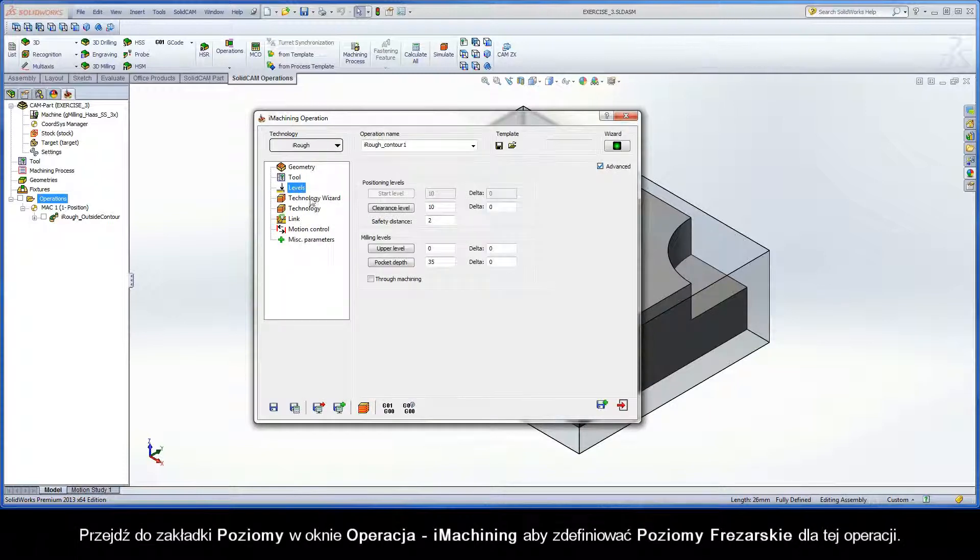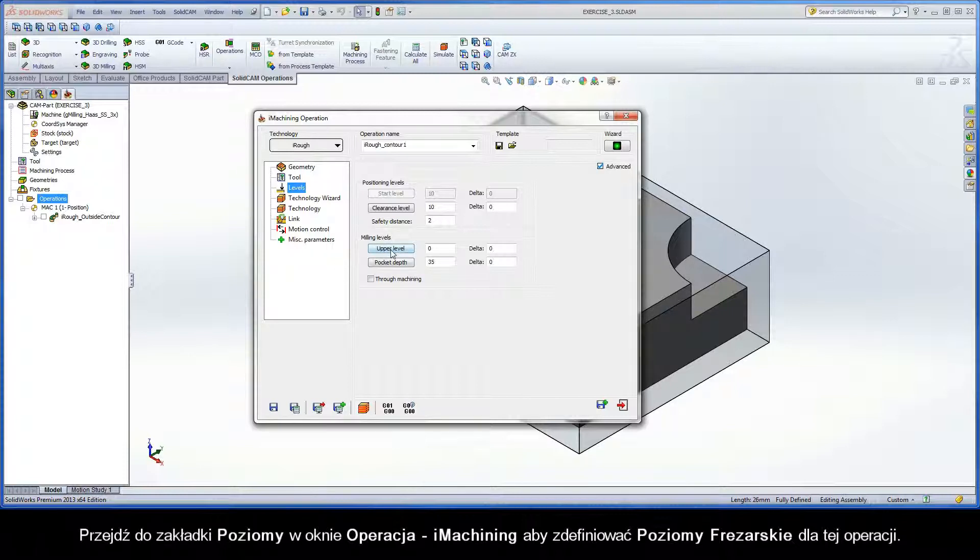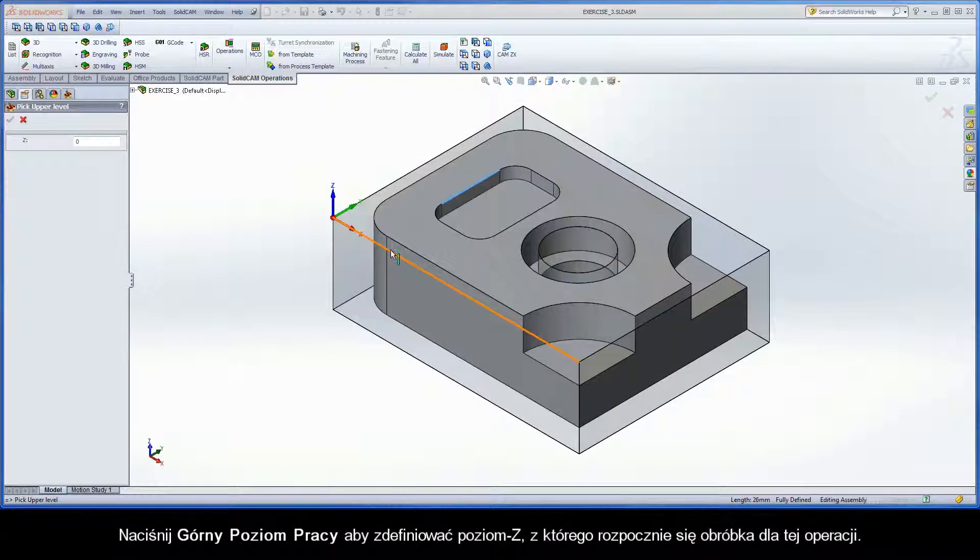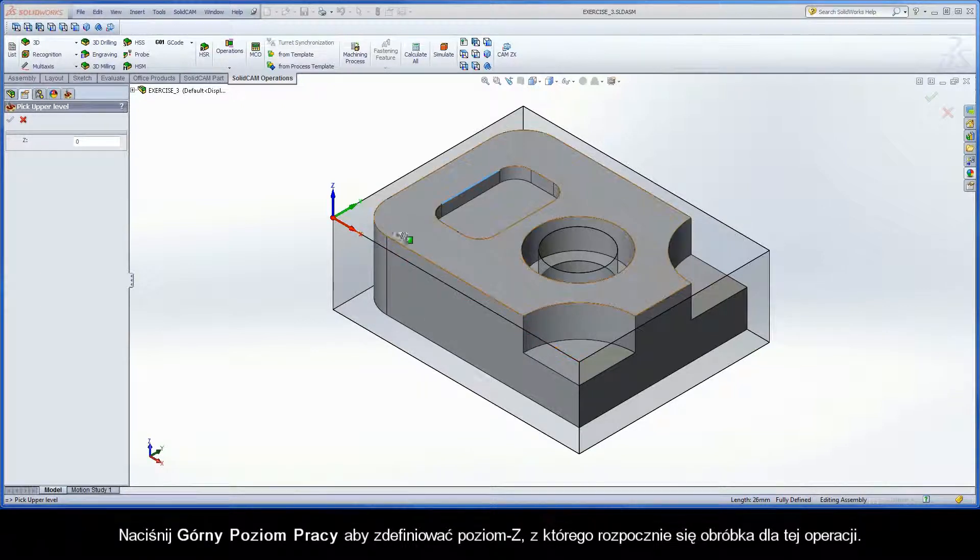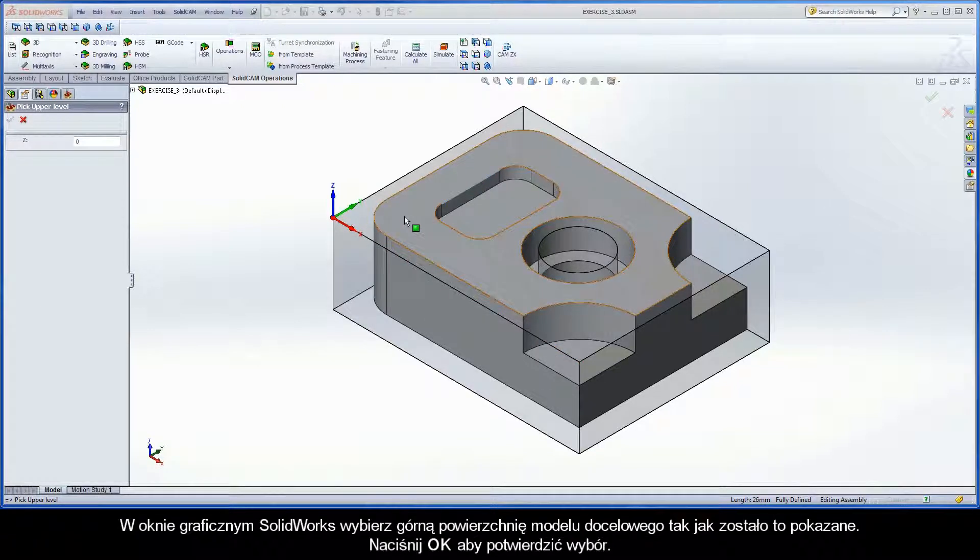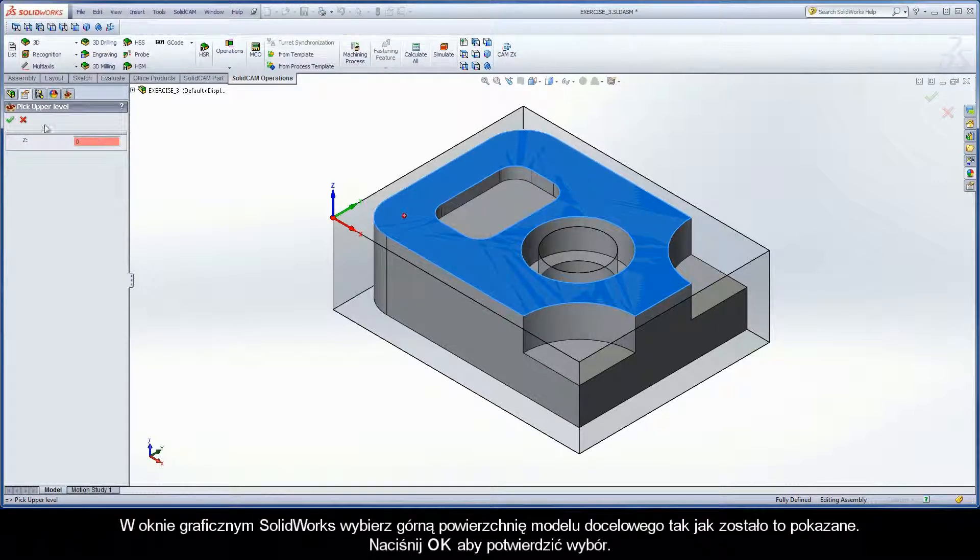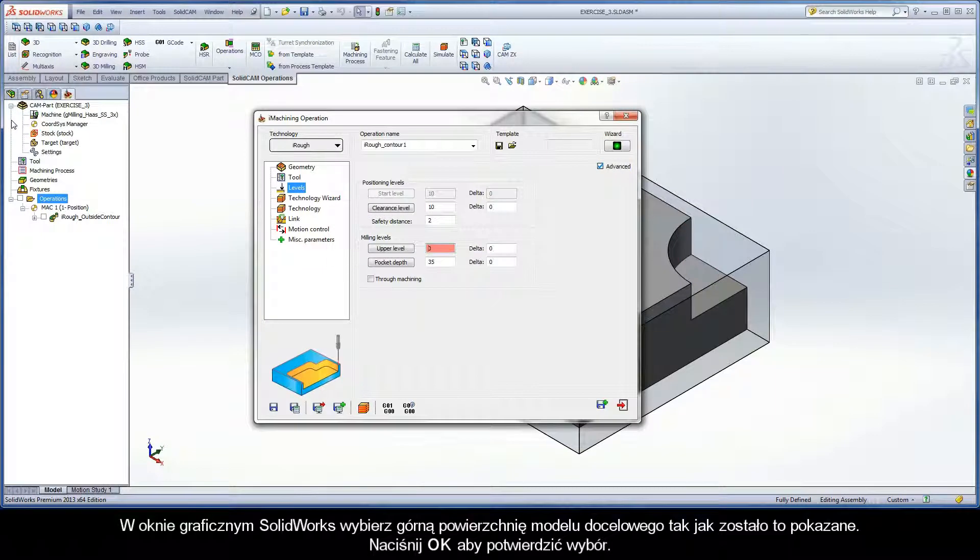Switch to the Levels page of the iMachining operation dialog box to define the milling levels for the operation. Click the upper level button to define the Z level at which the machining will start for the operation. In the SolidWorks graphics area, select the top face of the target model as shown. Click OK to confirm the selection.